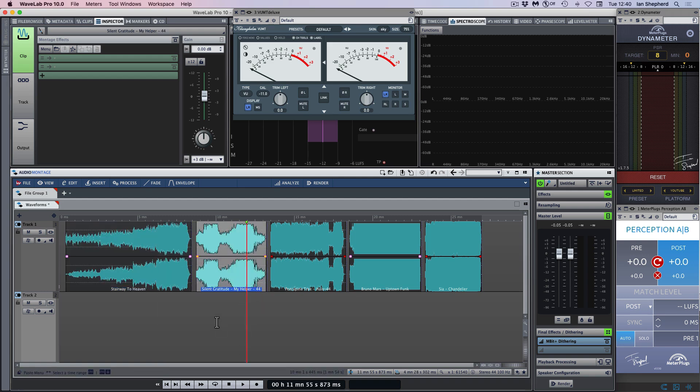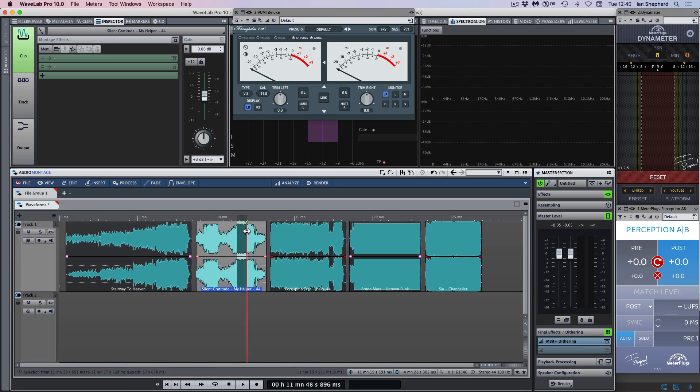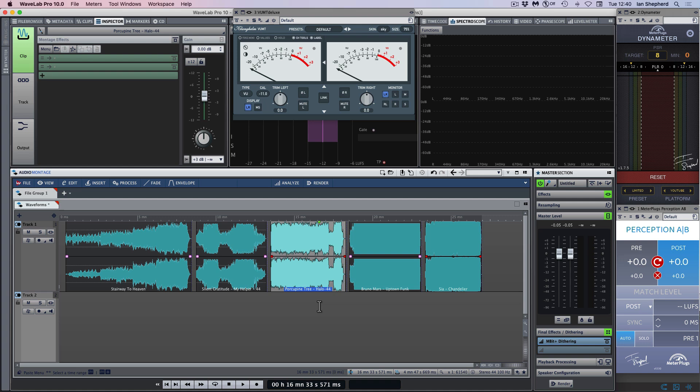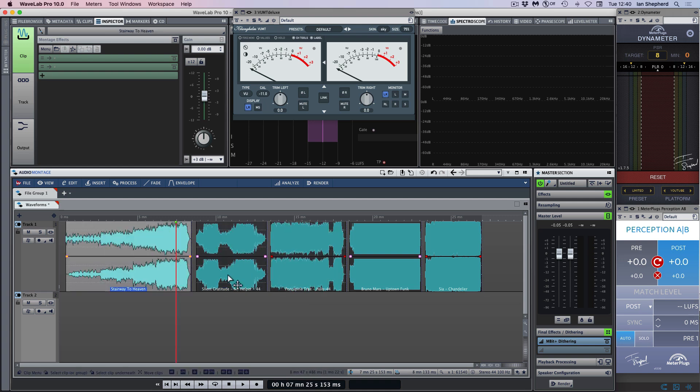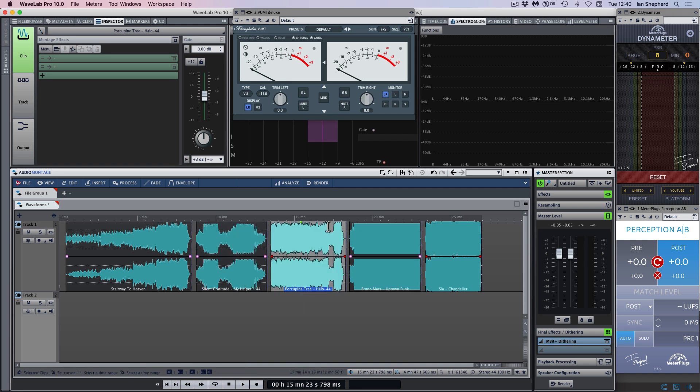The next song is My Helper by Silent Gratitude. This is an EDM track that I mastered, and the waveform makes it look as though there's more variety in the loudness, but it's still got some pretty loud sections in it. The next file is Halo by Porcupine Tree, and judging by the waveform we're going to expect this to be even louder than the previous two songs, and it's more consistently loud all the way through.